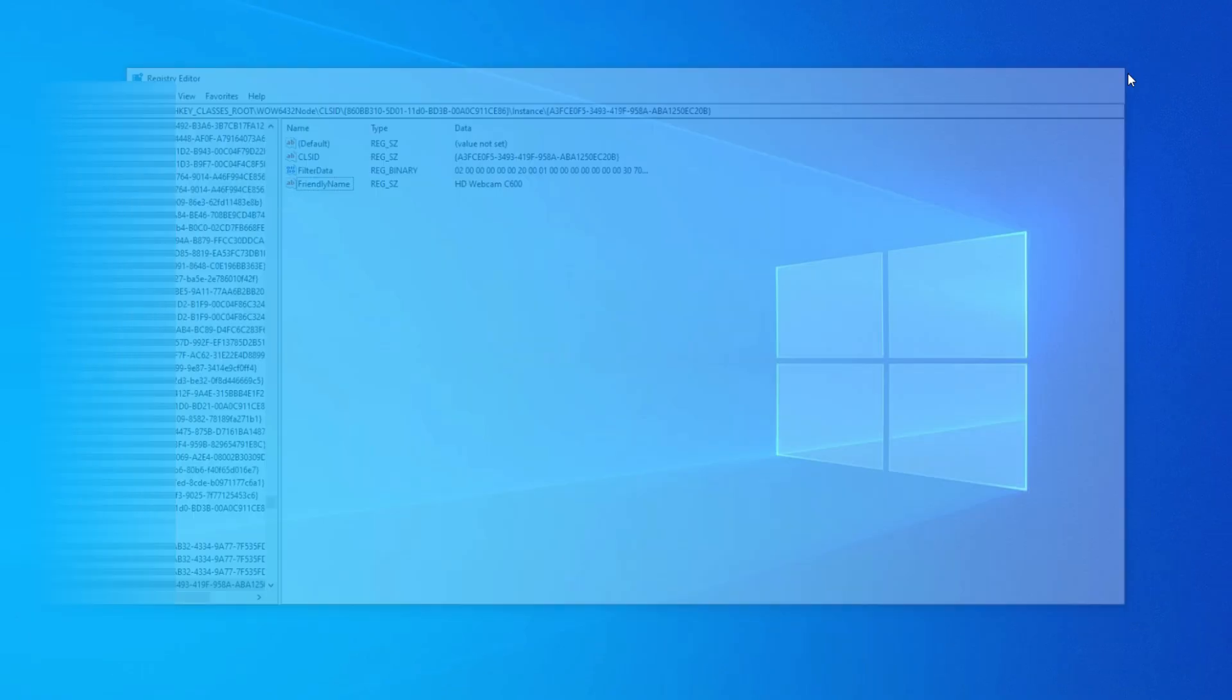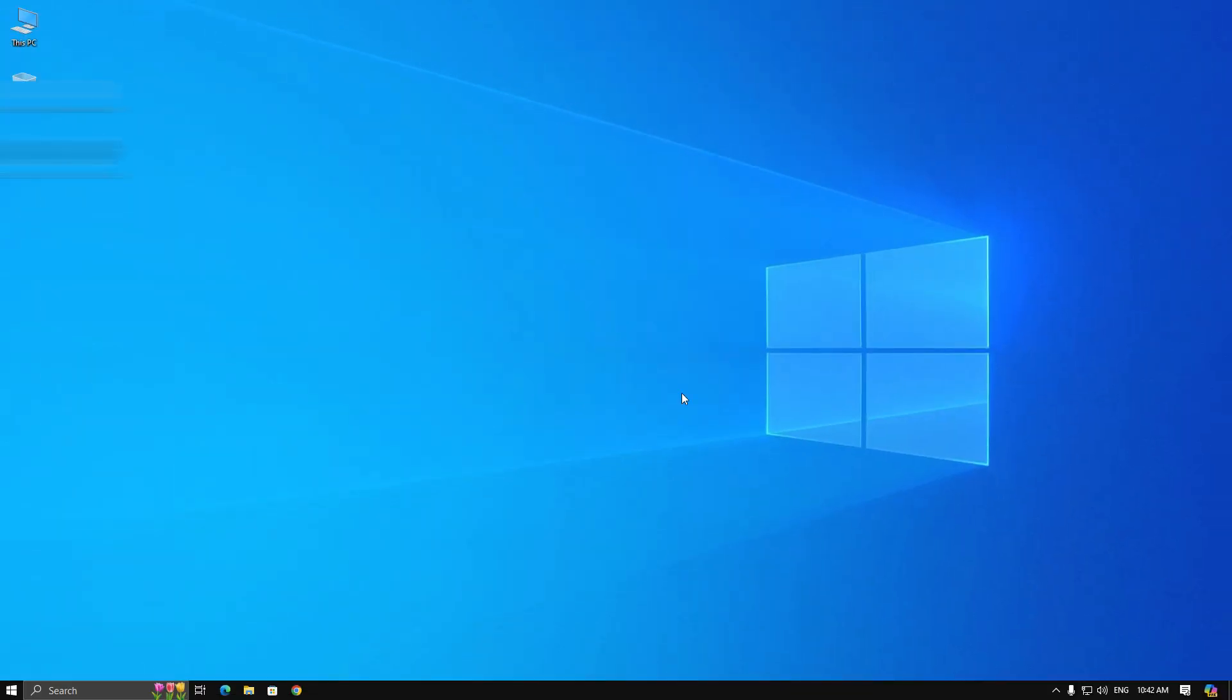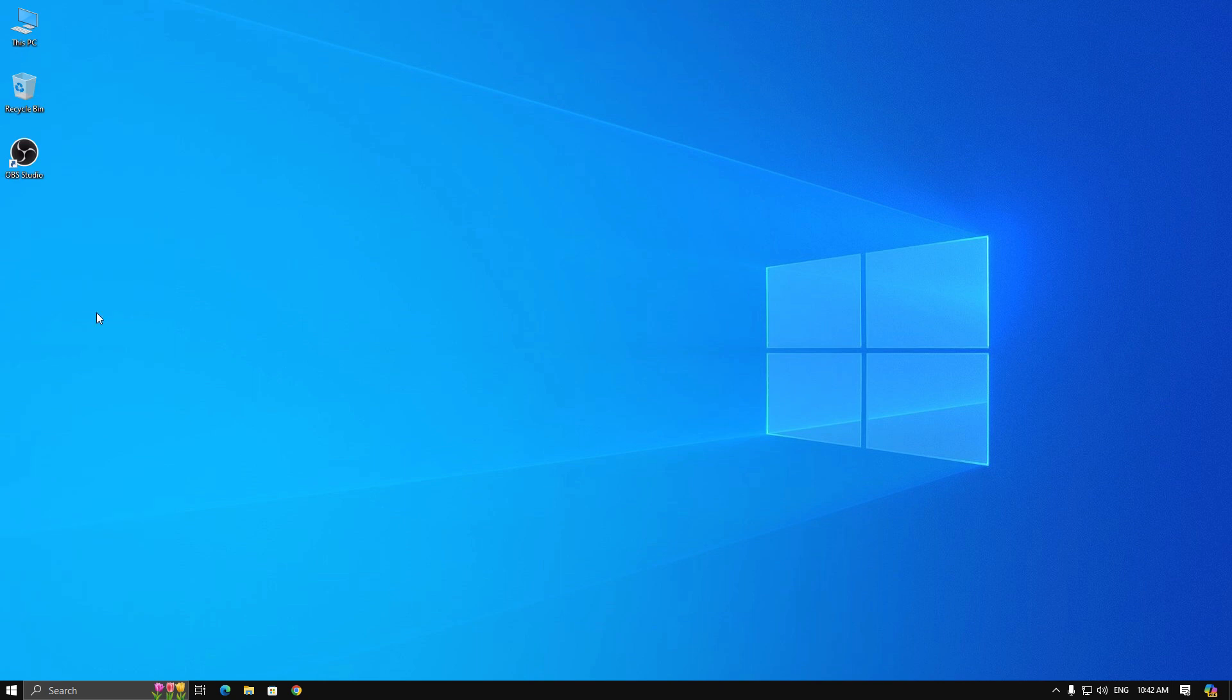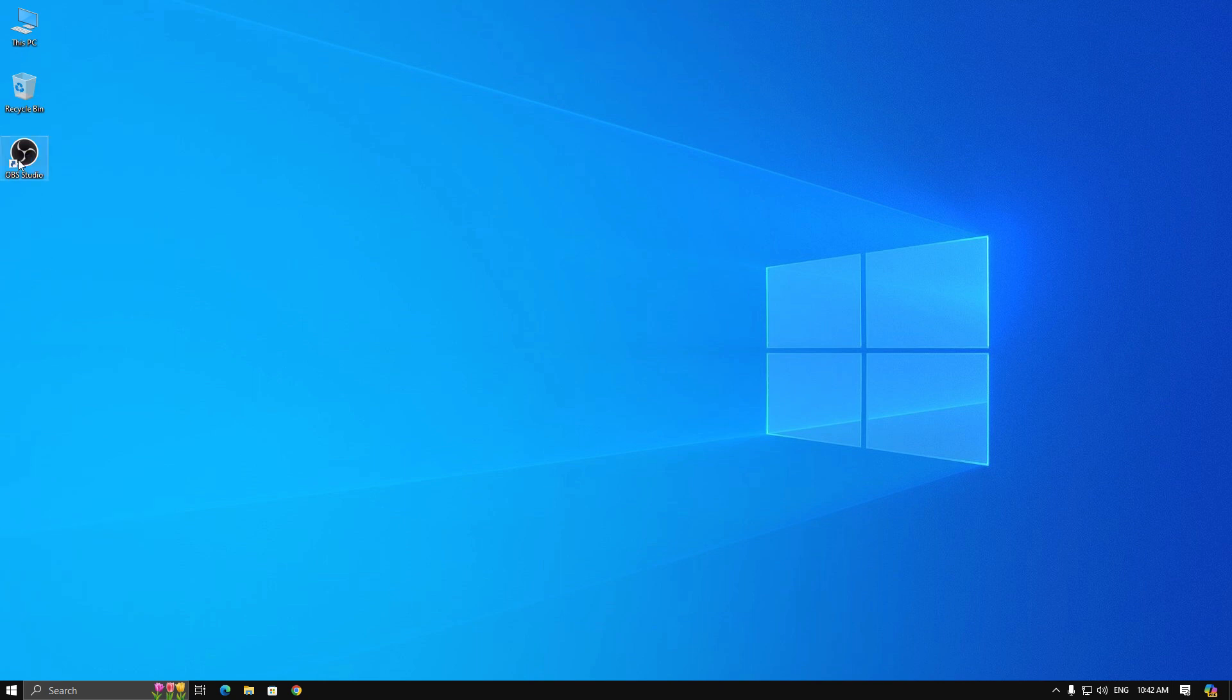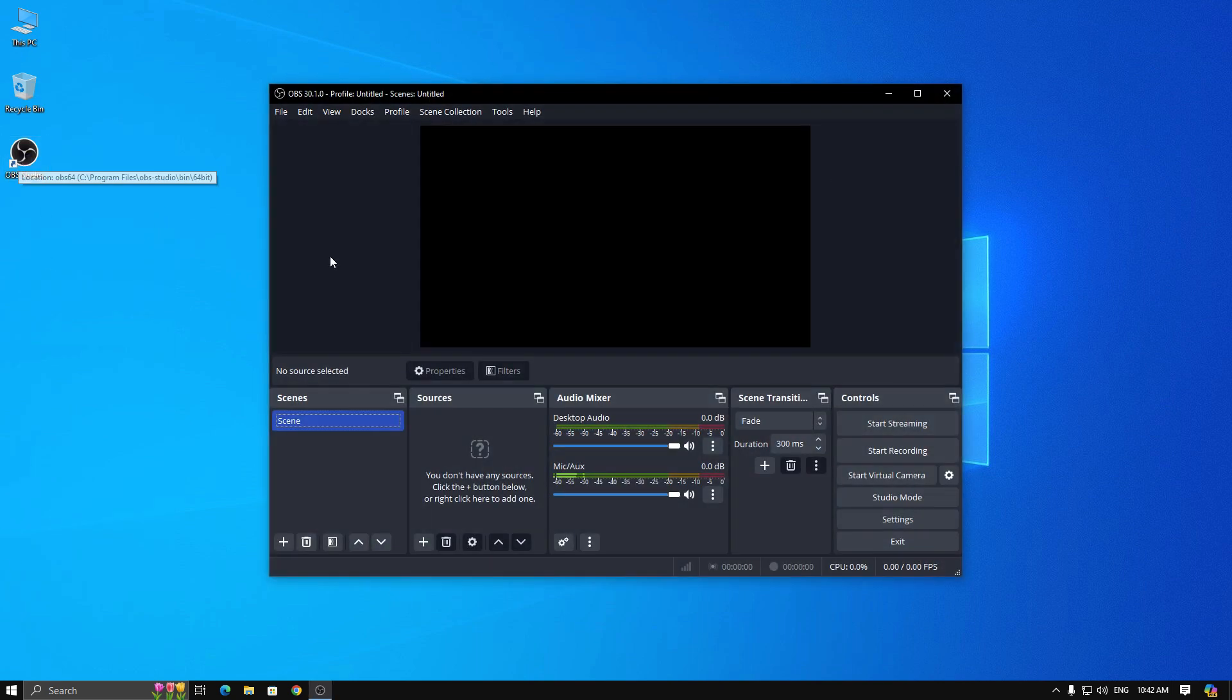Now close it and open OBS Studio, then start the virtual camera and minimize it.